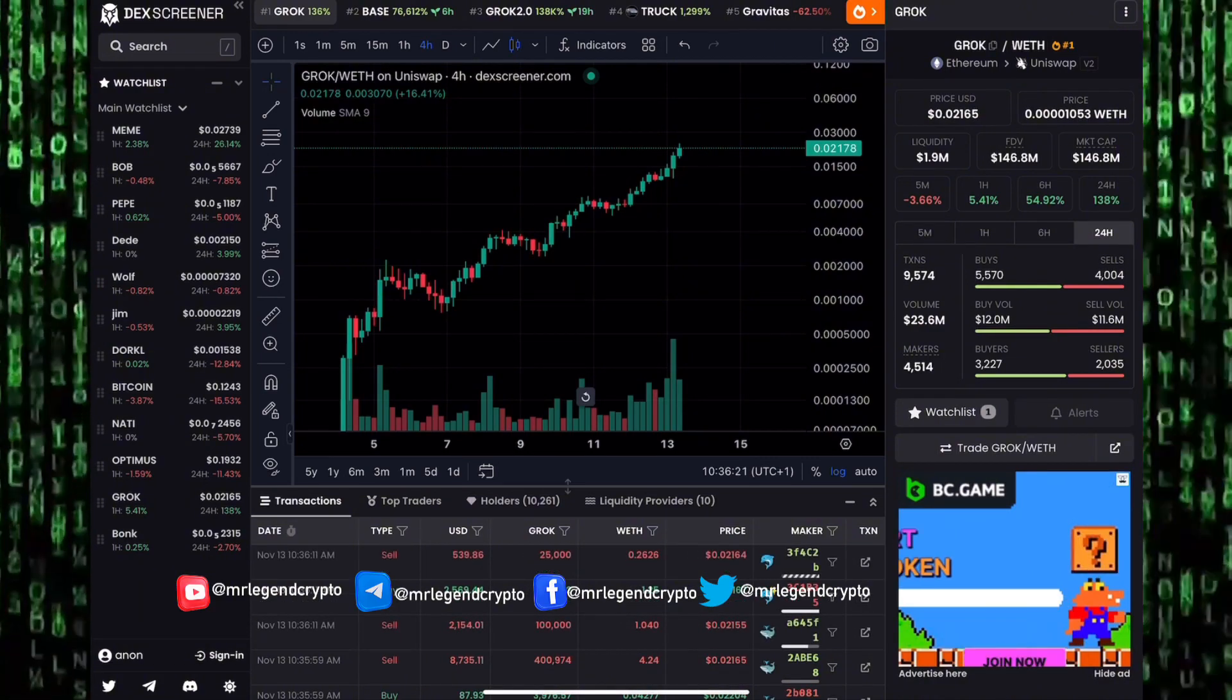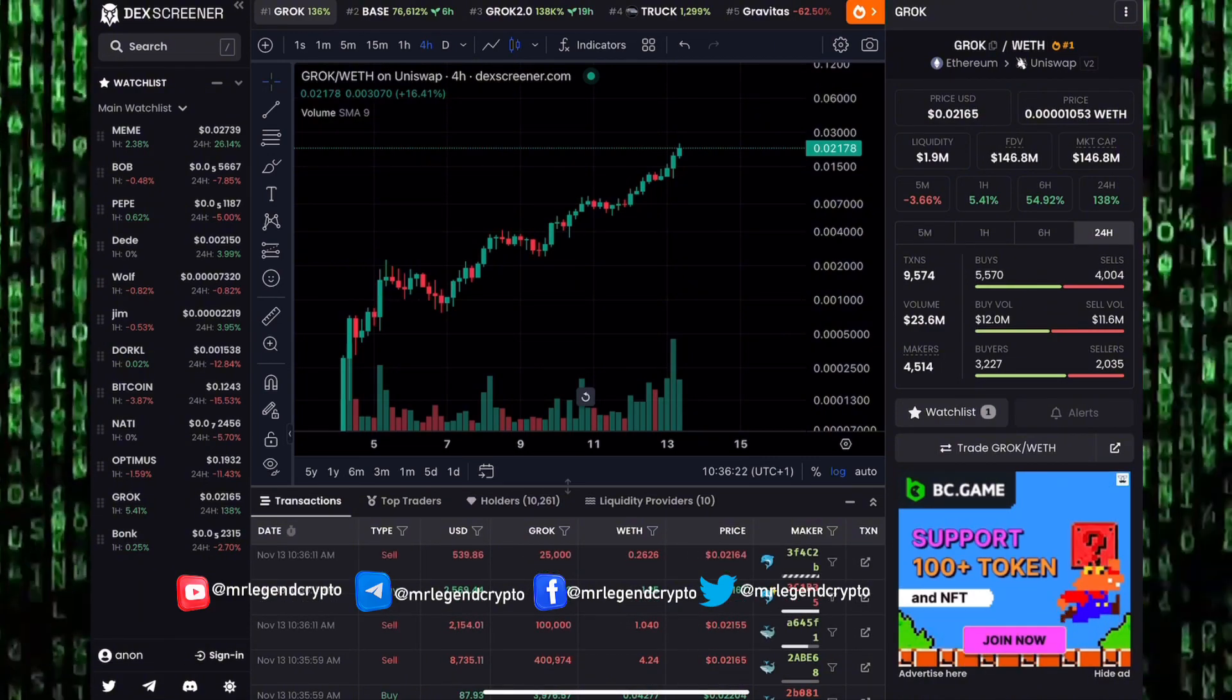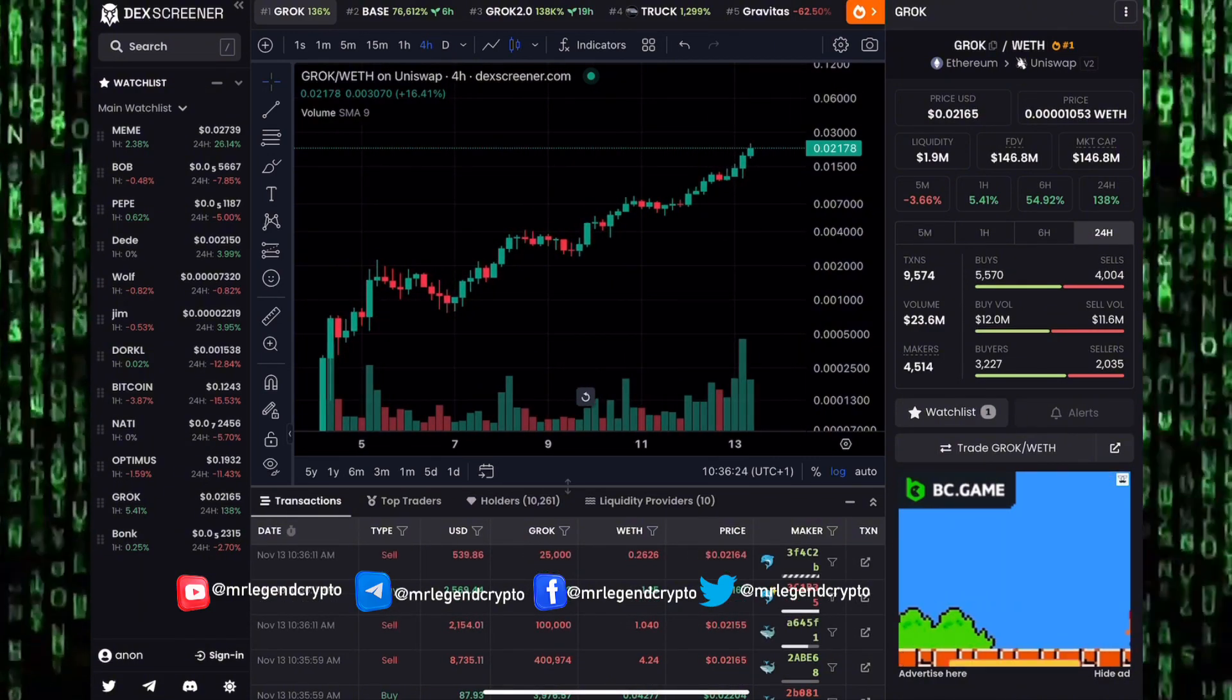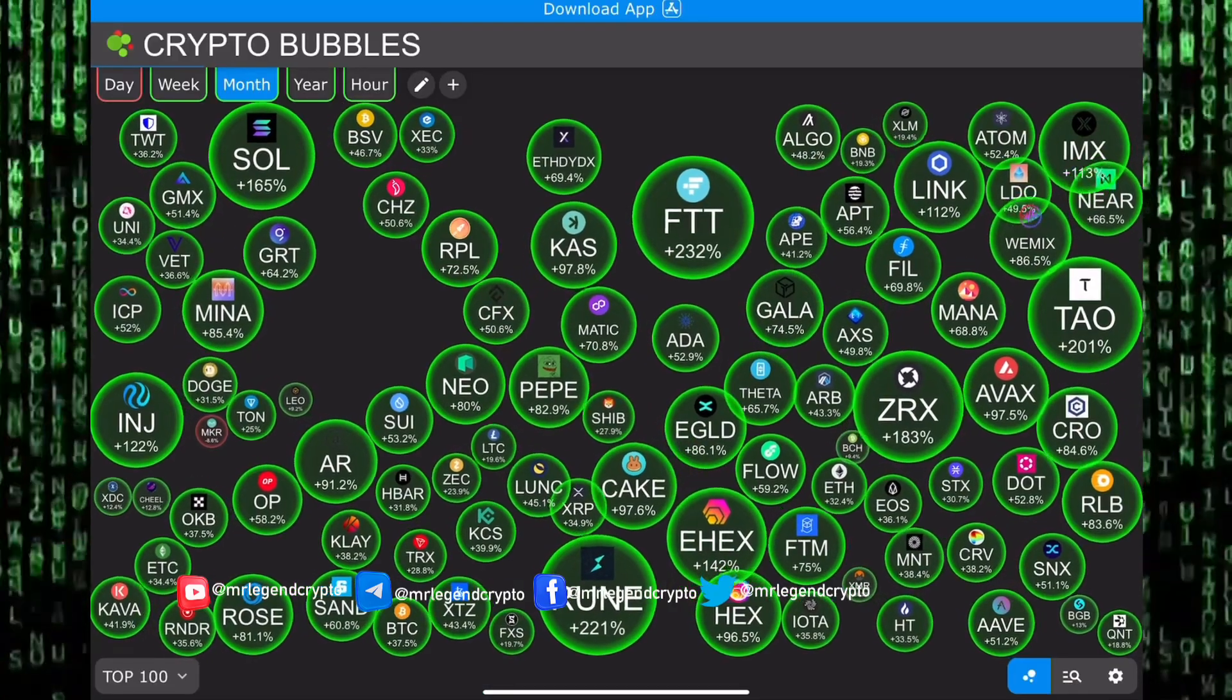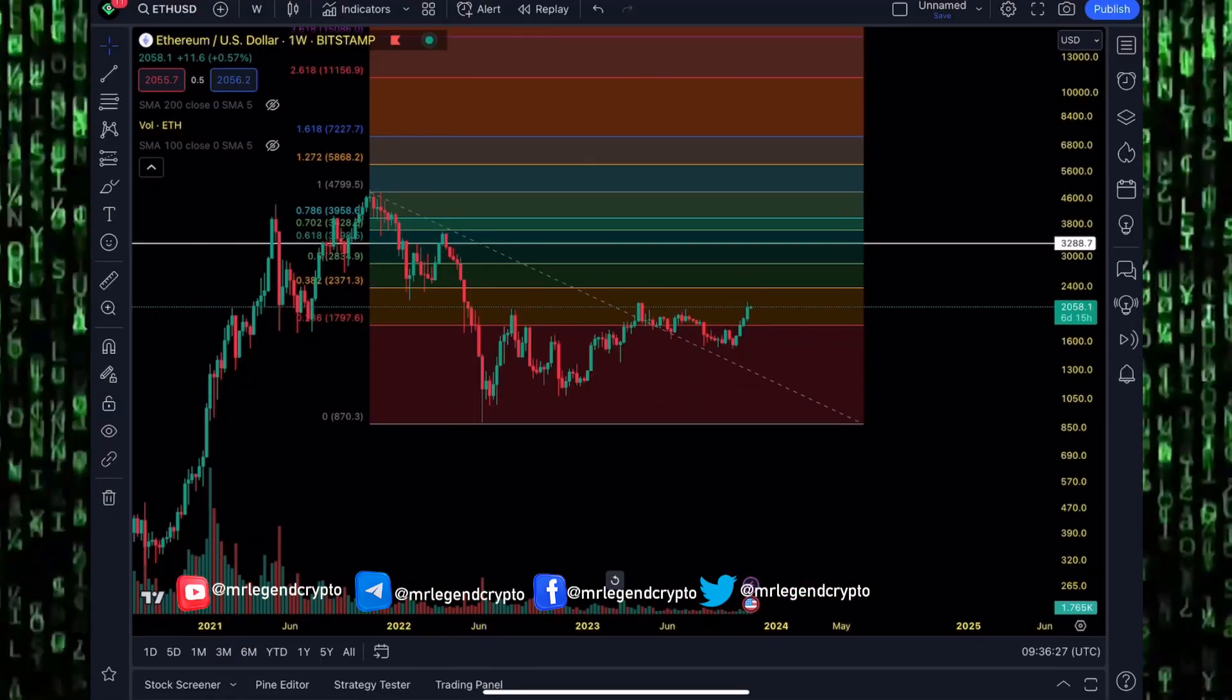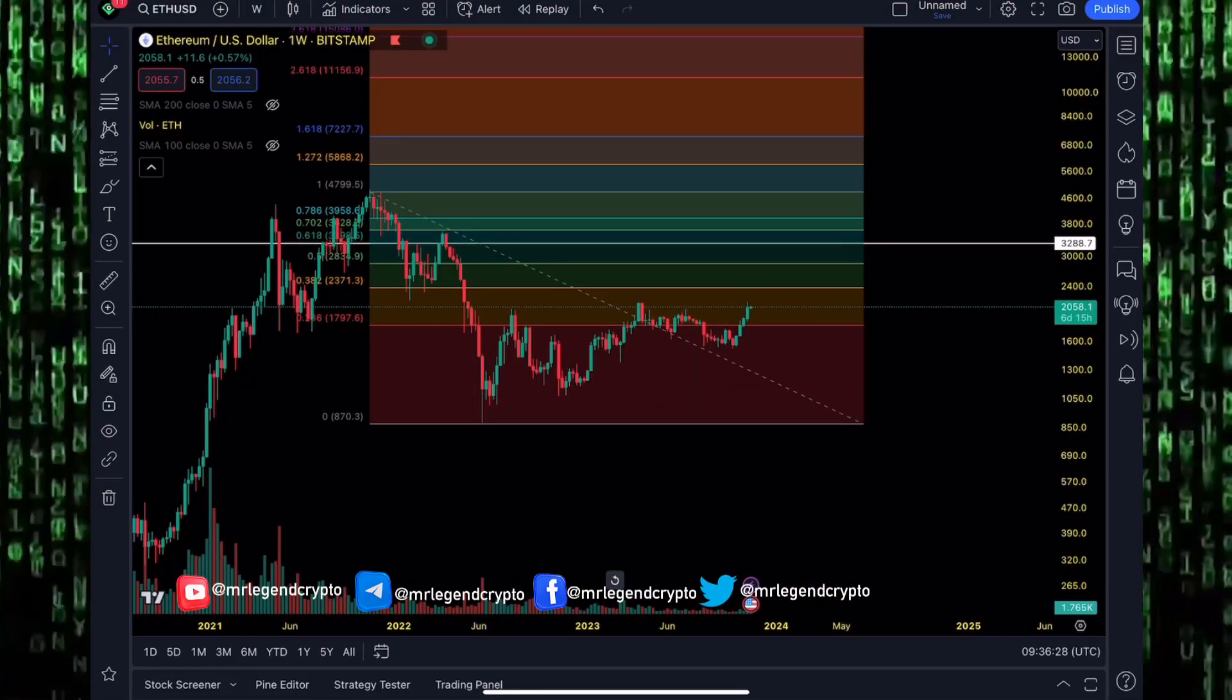The altcoin market has seen huge pumps to the moon. The king of all coins in the market, Ethereum, is about to break above that 2100 level.